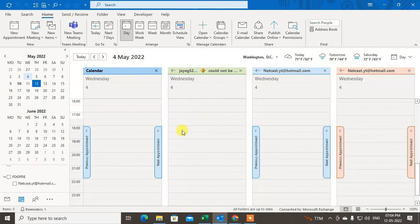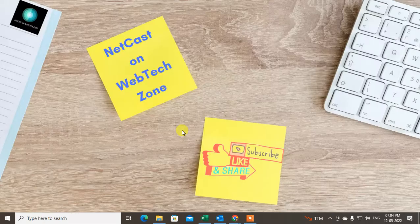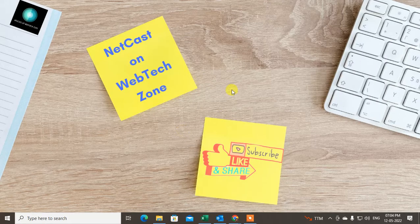So that is how you can see other shared calendars. I hope you like this. Please subscribe and thank you for watching.